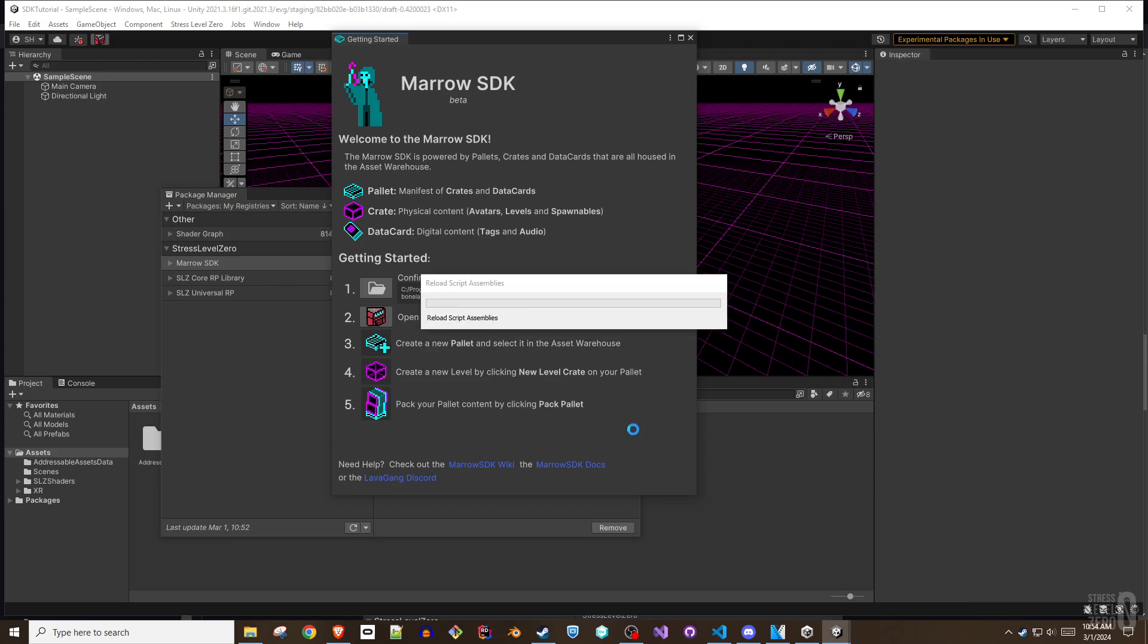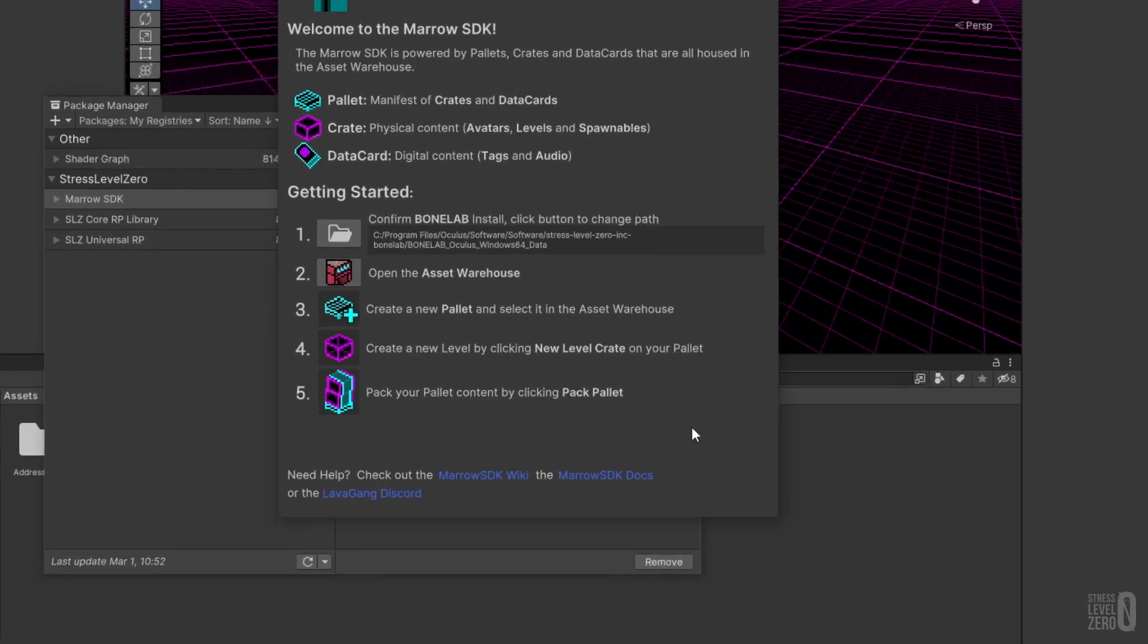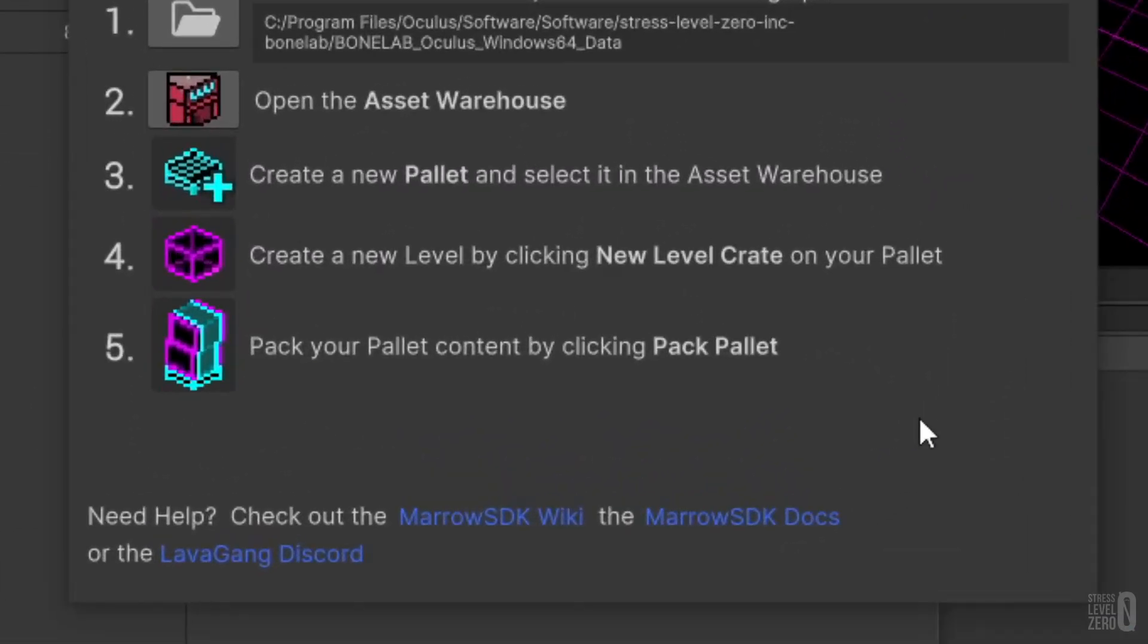If you ever need to refer to the Getting Started info again, it can be reopened from the Stress Level 0 menu. The window also has links to the Lava Gang Discord where you can ask the community for help if you run into issues.